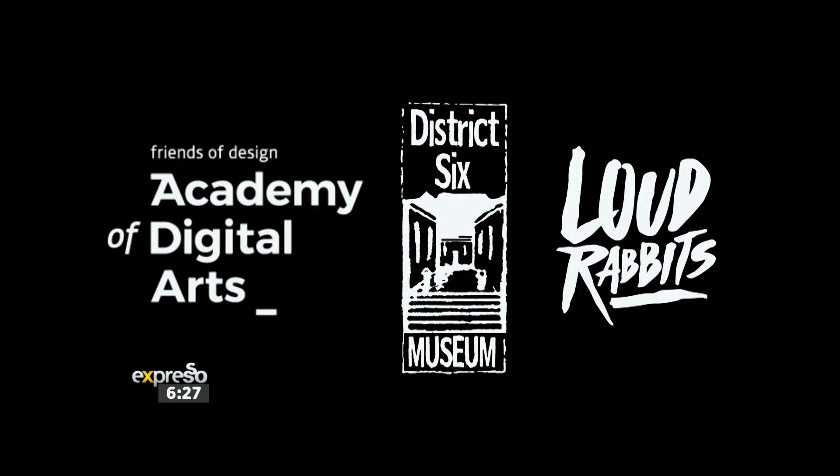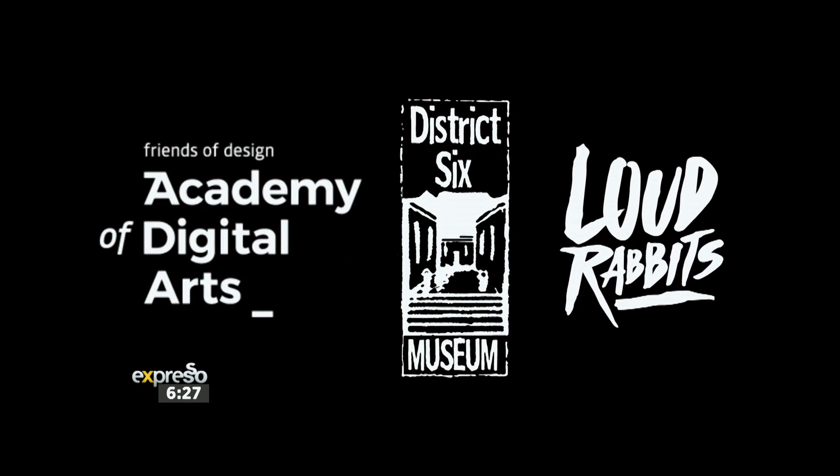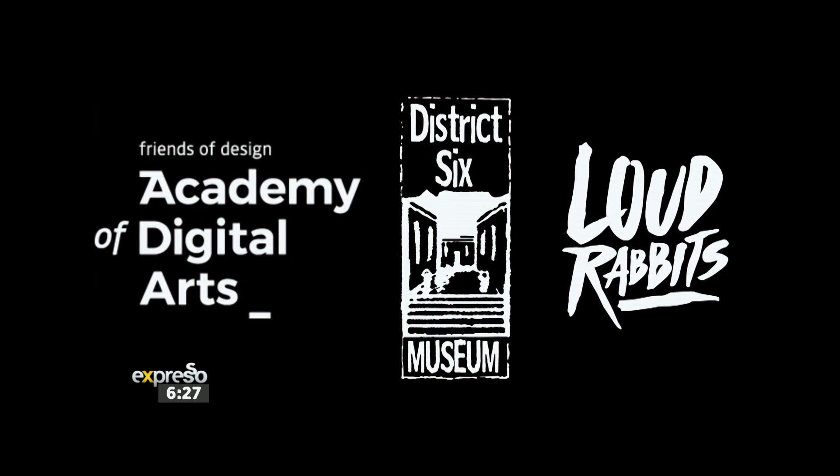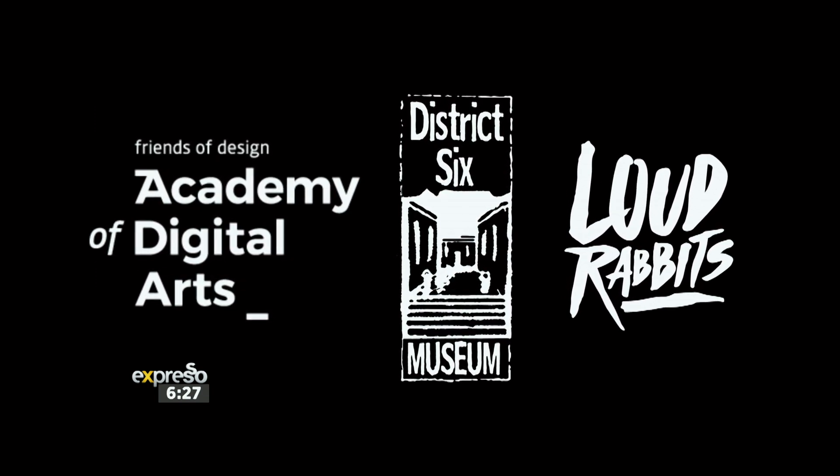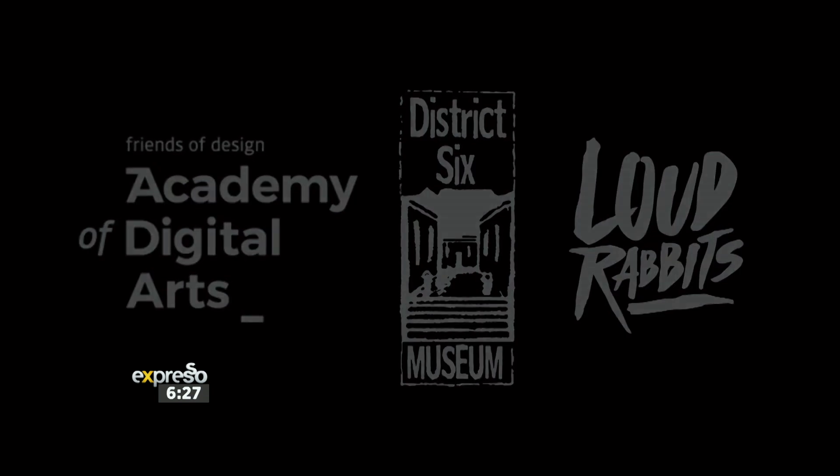And next, we're going to be delving into the groundbreaking collaboration between Loud Rabbits Agency, Academy of Digital Arts Game Alumni, and District 6 Museum, who are bringing history to life through virtual reality in commemoration of the District 6 Museum's 30th anniversary. Now, we have Lars Esbeter, technical consultant from GD Outsourcing, as well as Zenit Patel-Kaska, Executive Director of District 6 Museum, who are here to tell us more.